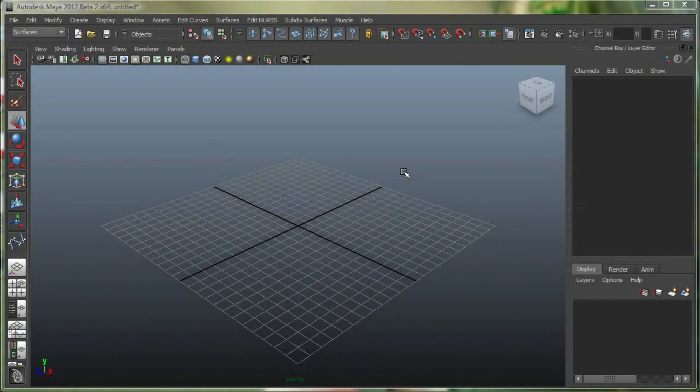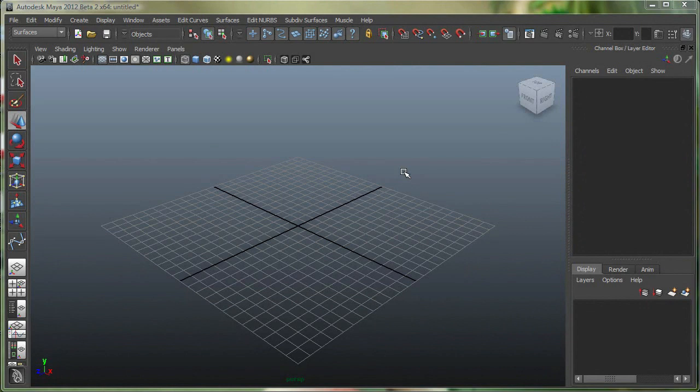In this movie, we're going to take a look at our Bezier curve tool. We're also going to take a look at how we can close a curve if it's open. We'll also take a look at our Extrude tool under Surfaces and our Attribute Editor.